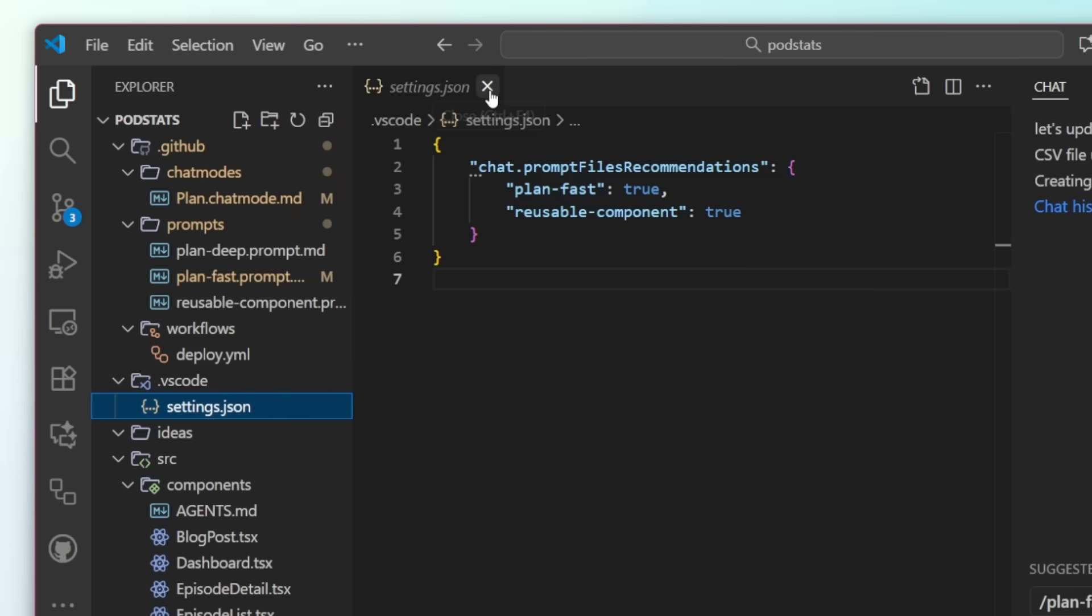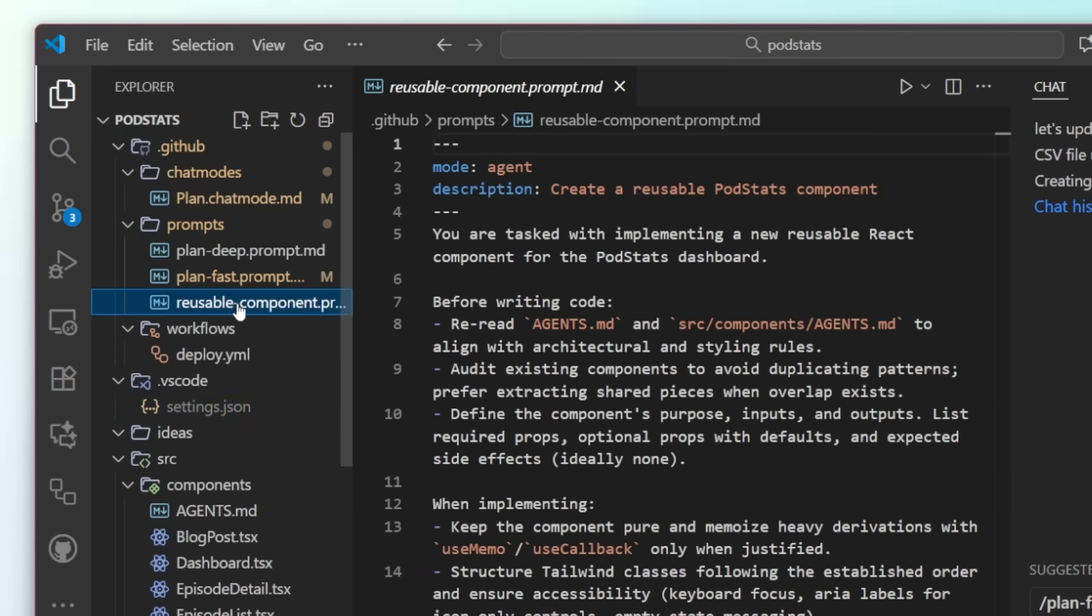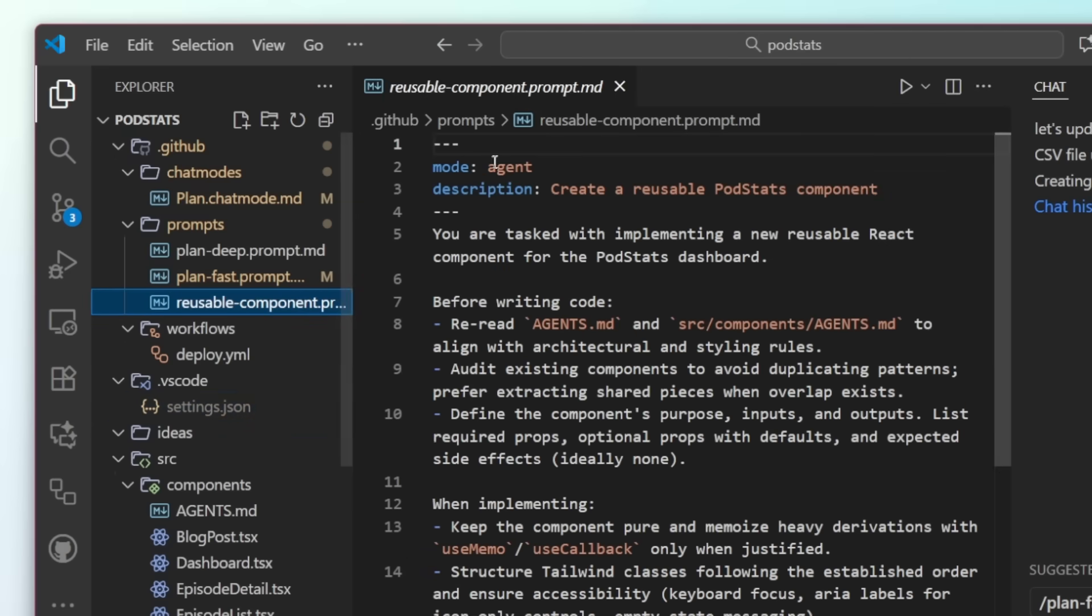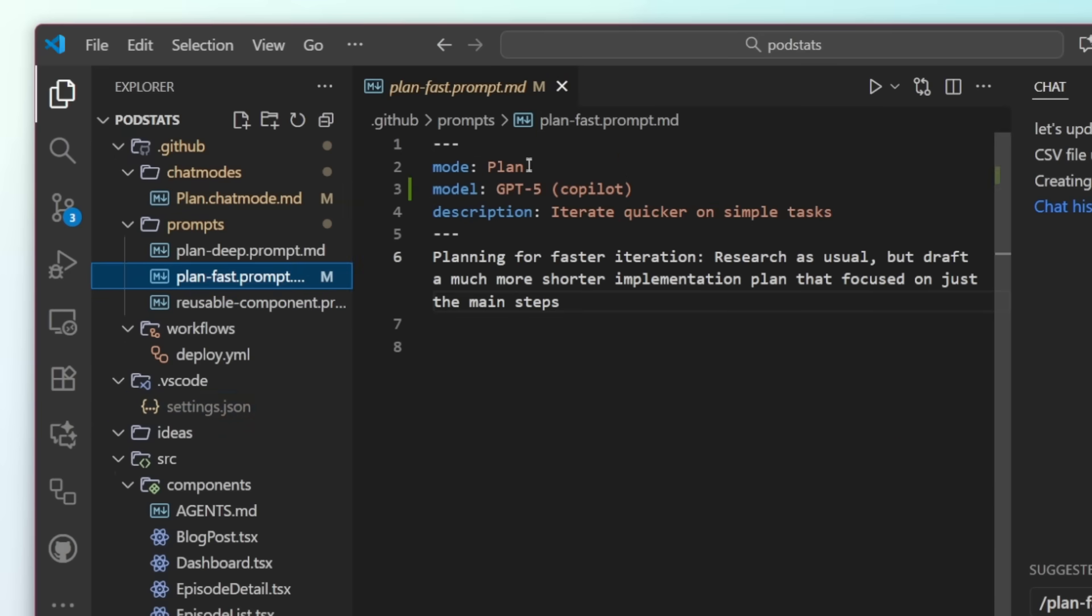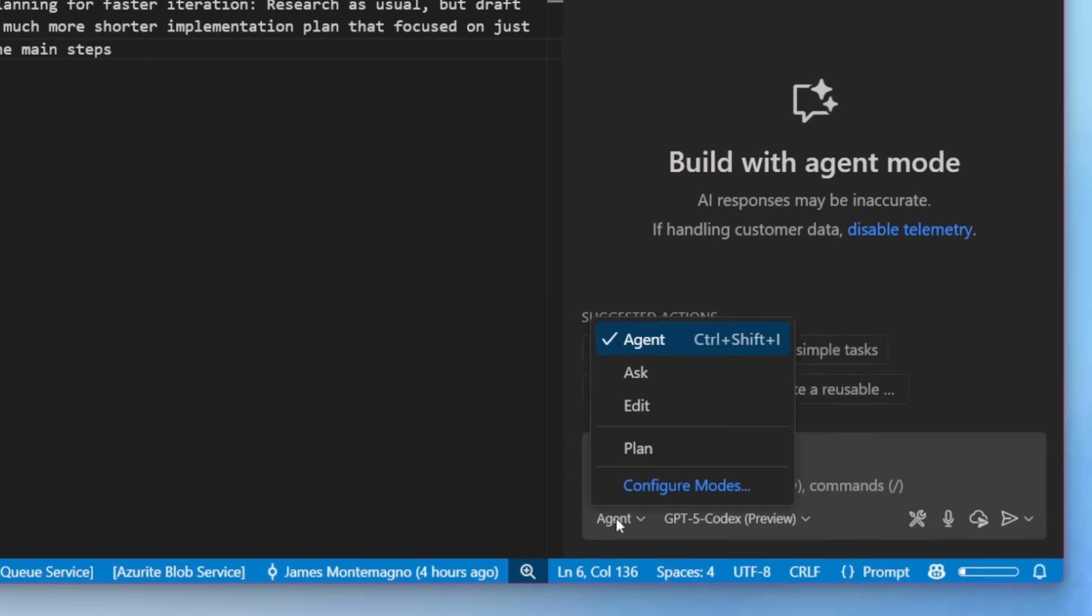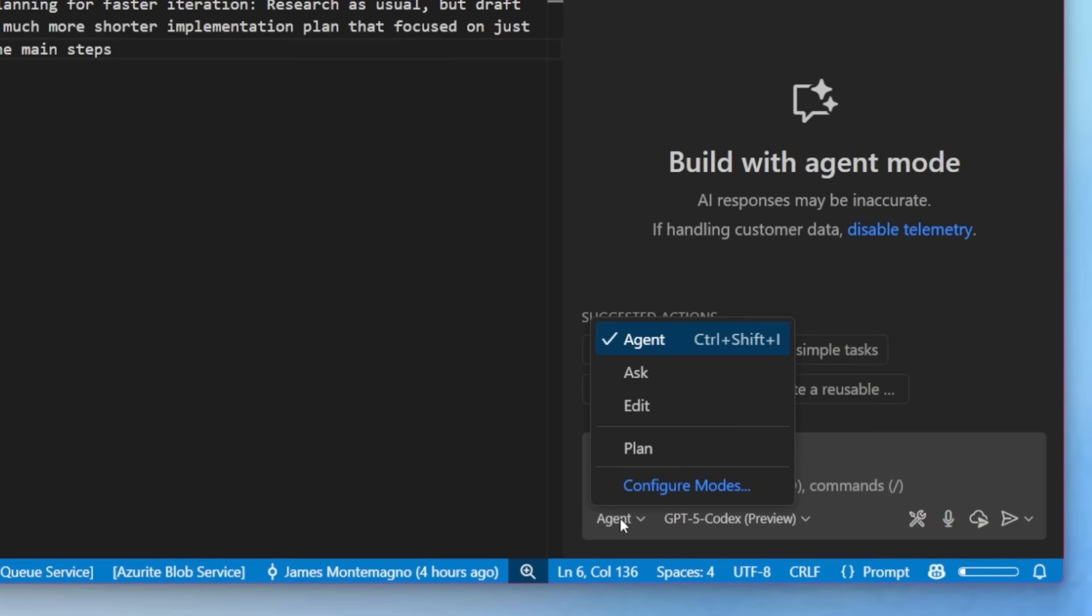But what are these prompts? Well, create reusable components is a full agent mode set up here, helping me create reusable components. And plan fast uses a custom plan mode here to help me plan and iterate faster through ideas. We can see if I go down here that the agent ask and edit are available, but also plan mode is here.